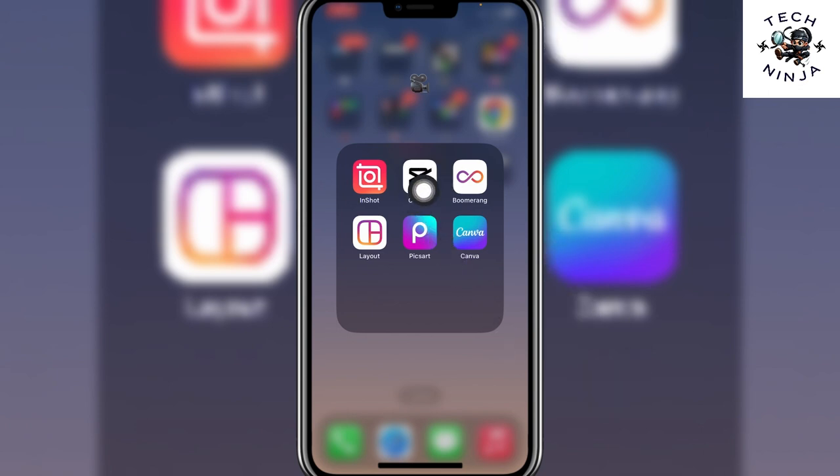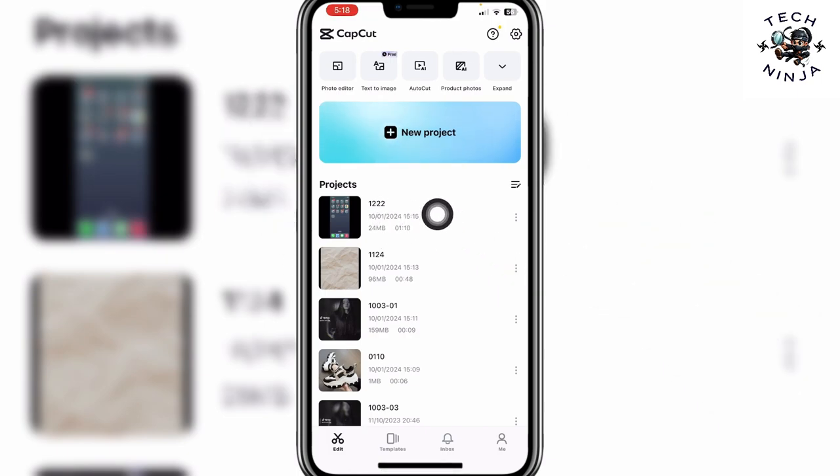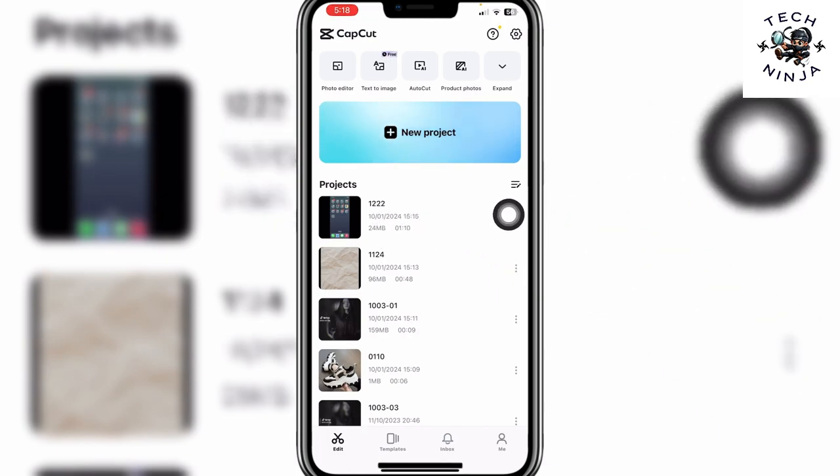So first open your CapCut app and wait for it to load, and then choose a project that you want to work on.